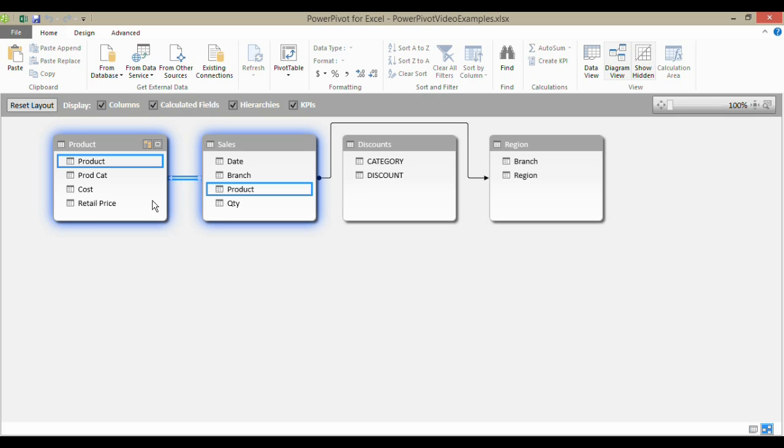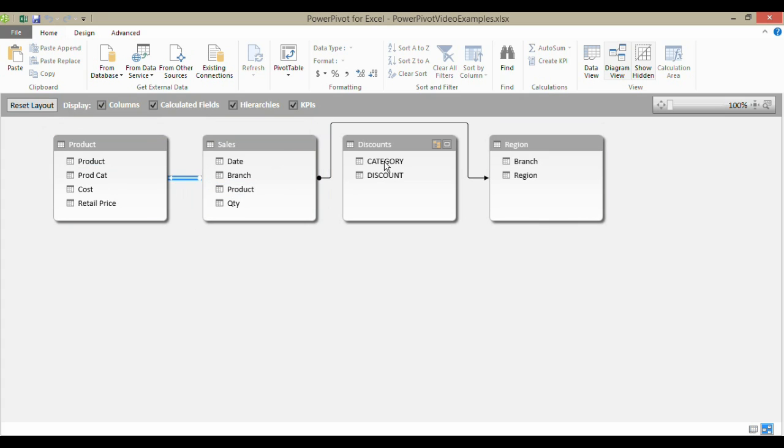I also need to be able to link the product category in the product table with the discount that it attracts.